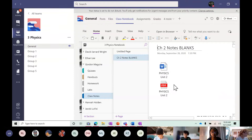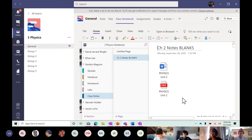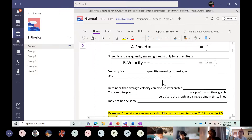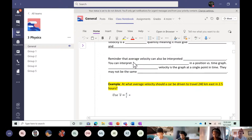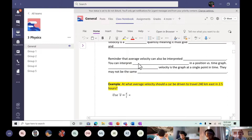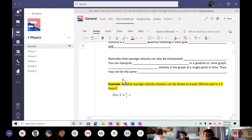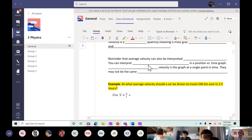So we got up to yesterday where we were talking about instantaneous versus average velocity. Reminder that average velocity can also be interpreted by the slope of the line — graphically you can interpret the slope of the line in a position versus time graph. Instantaneous velocity is the velocity at a single point in time; they may not be the same at any given moment.